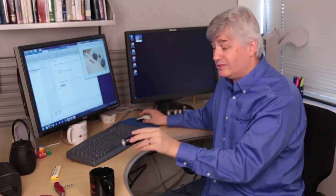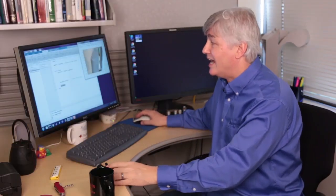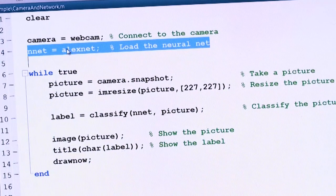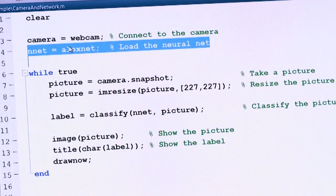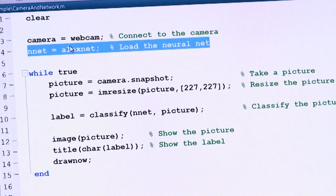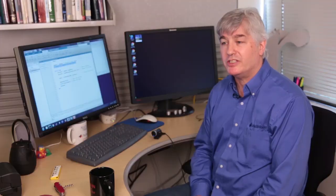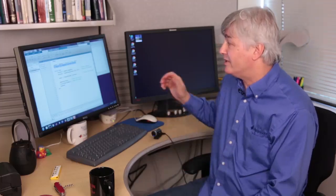Finally, we need to add in the neural net. I'm using a network called AlexNet. AlexNet is a large, deep, convolutional neural net. They train this network on over a million images, and it can recognize about a thousand different objects. I've downloaded it, and now we're ready to use it.